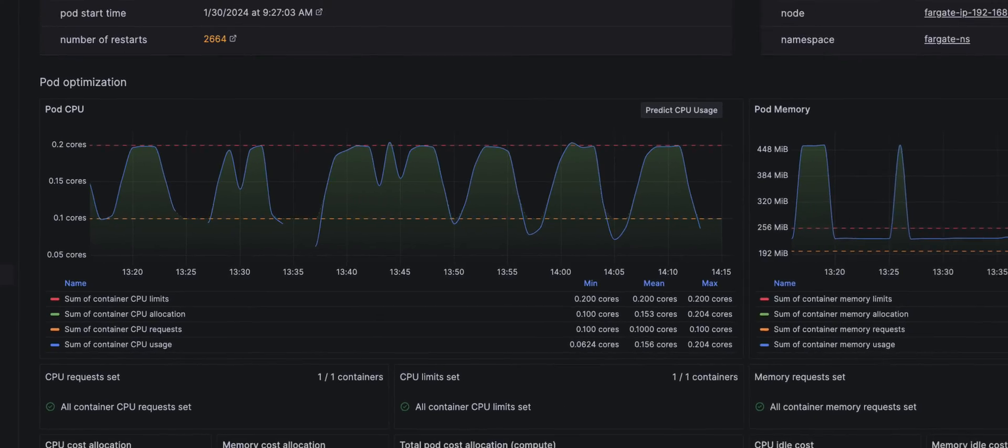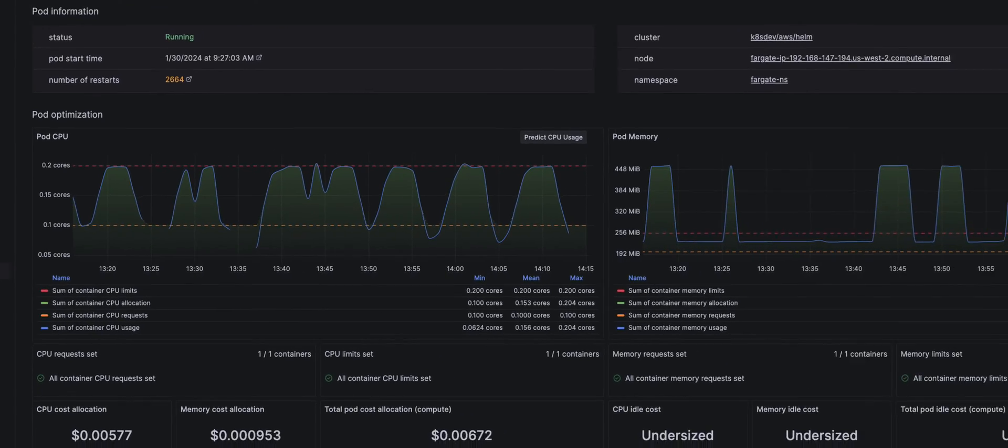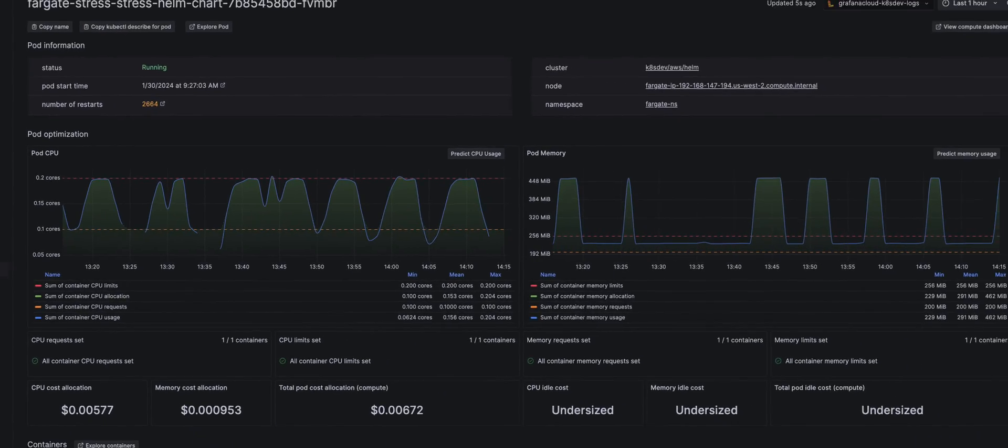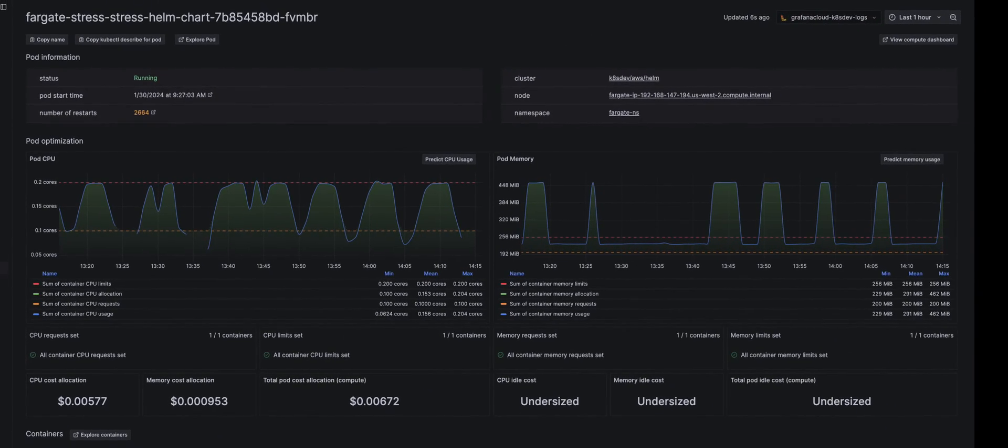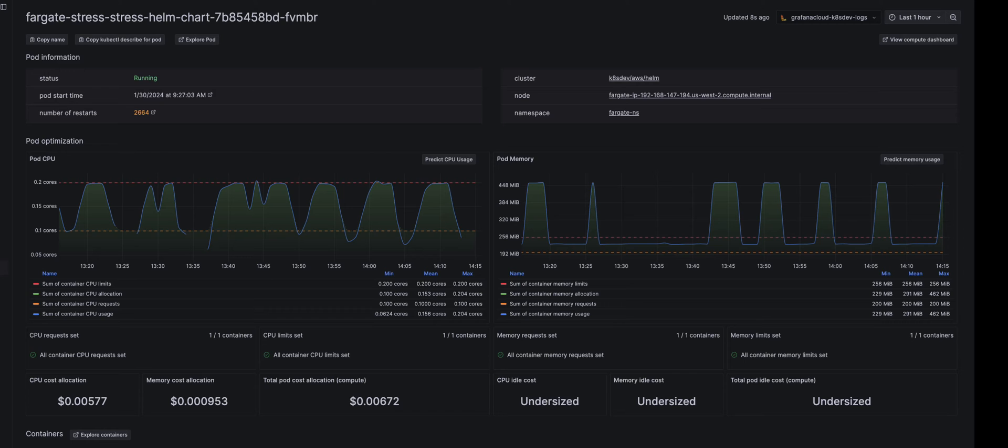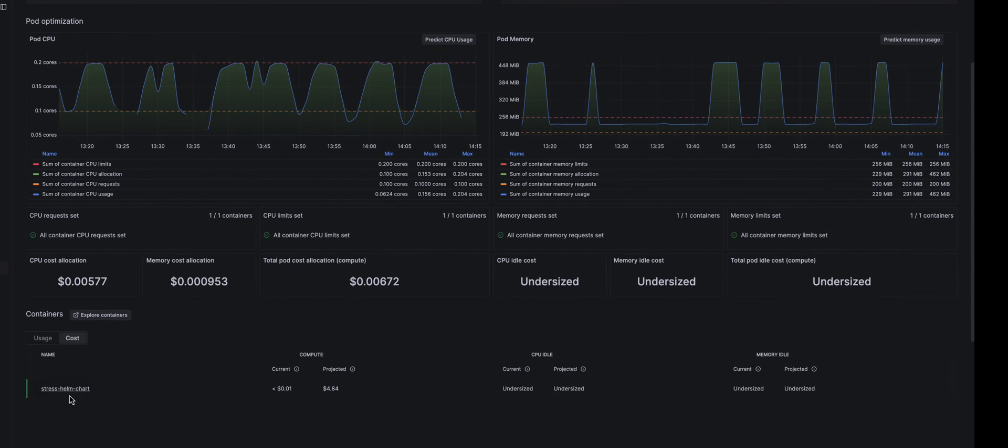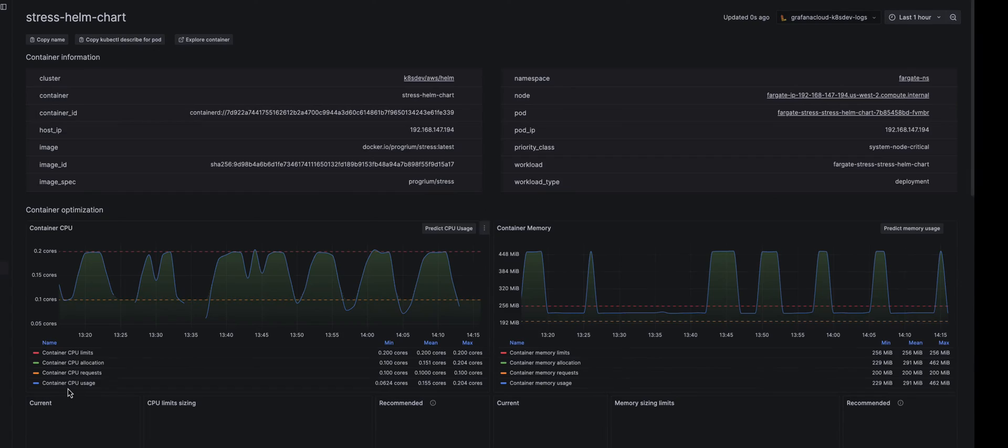The pod is constantly restarting because it's starved from both RAM and CPU. Clicking into the container specifics, we see the pattern there too.